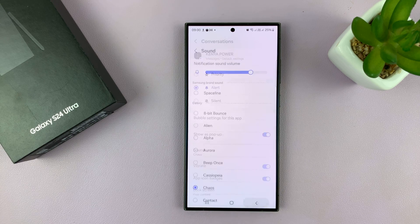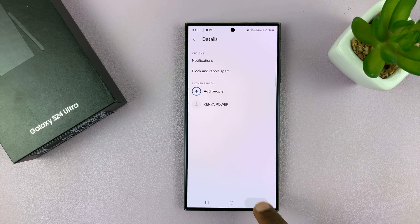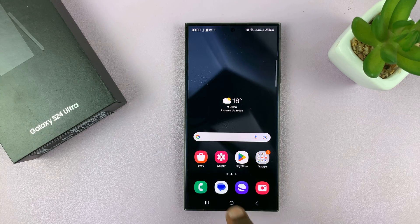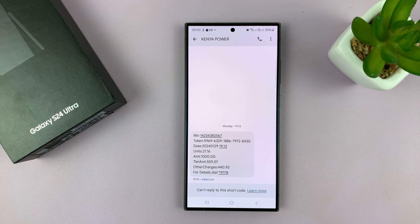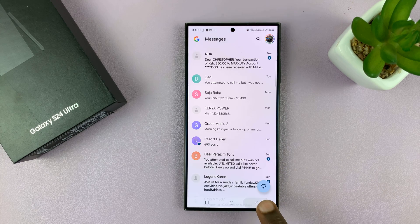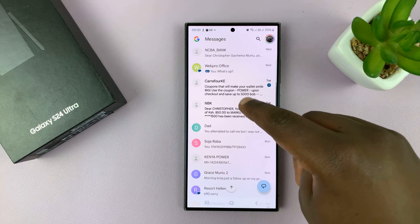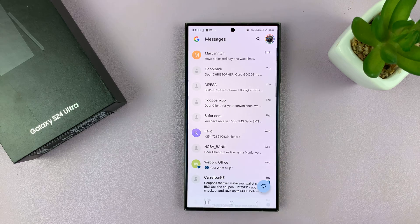Once you select, just hit the Back button all the way back to the messages. So whenever that particular contact sends you a text message, that's the new tone you're going to hear. You have to do this for every contact that you want to have a different text tone for.